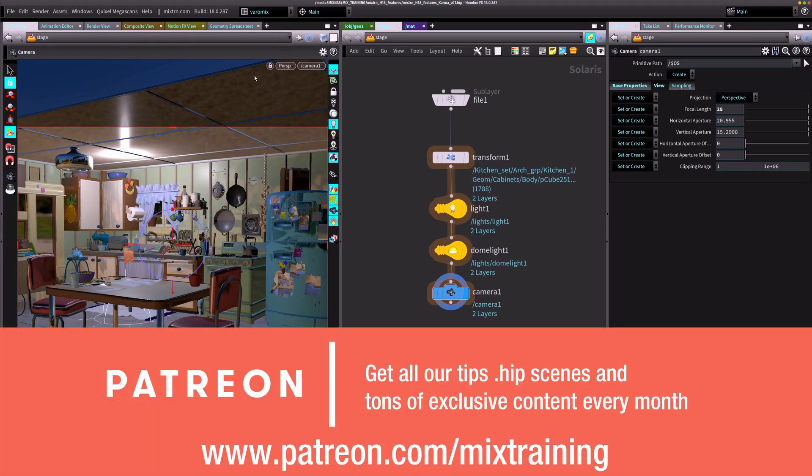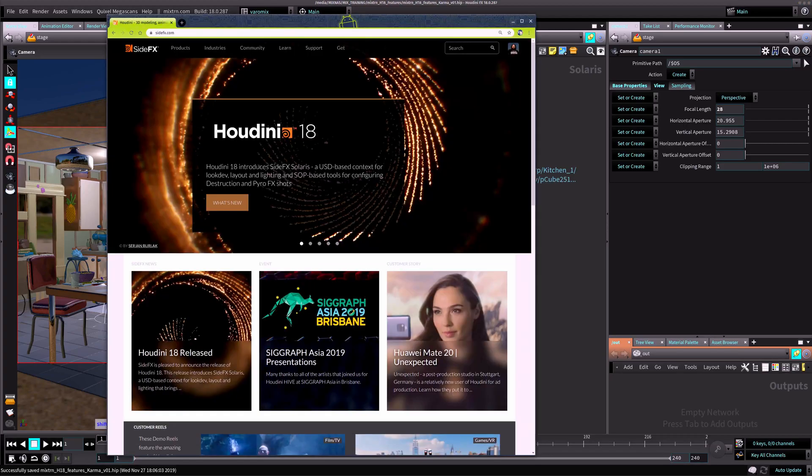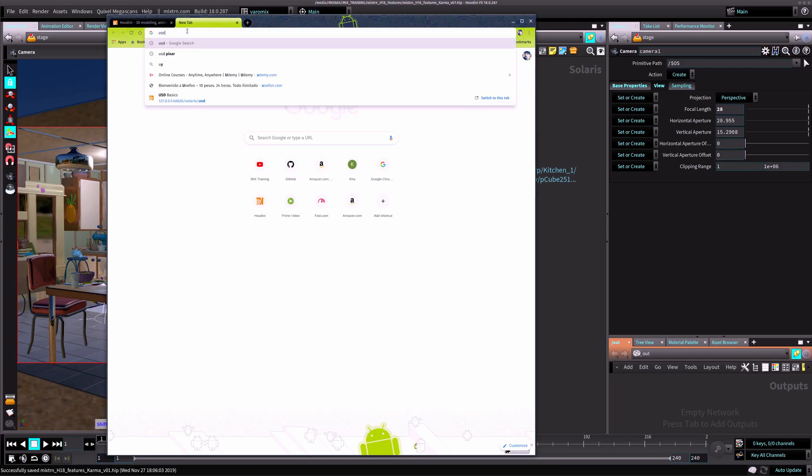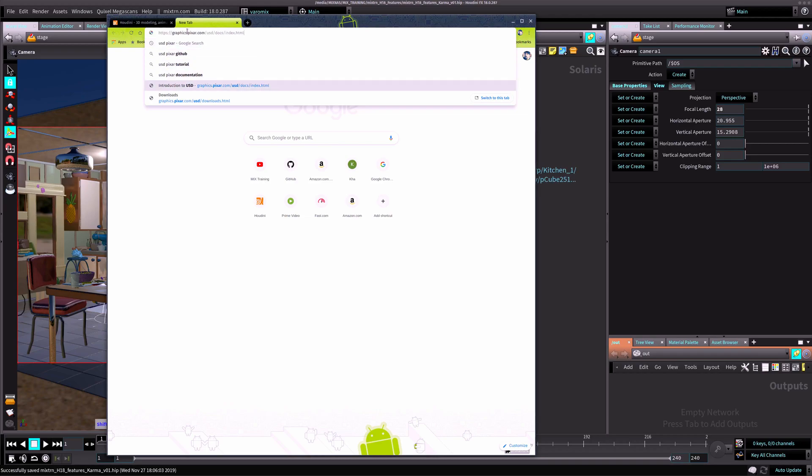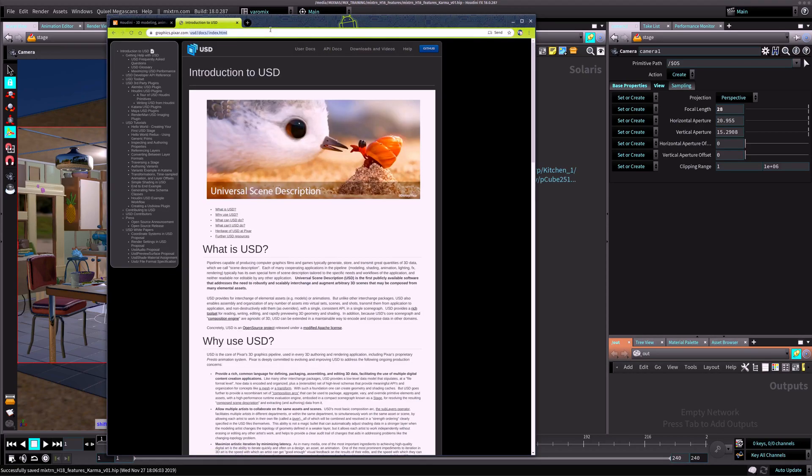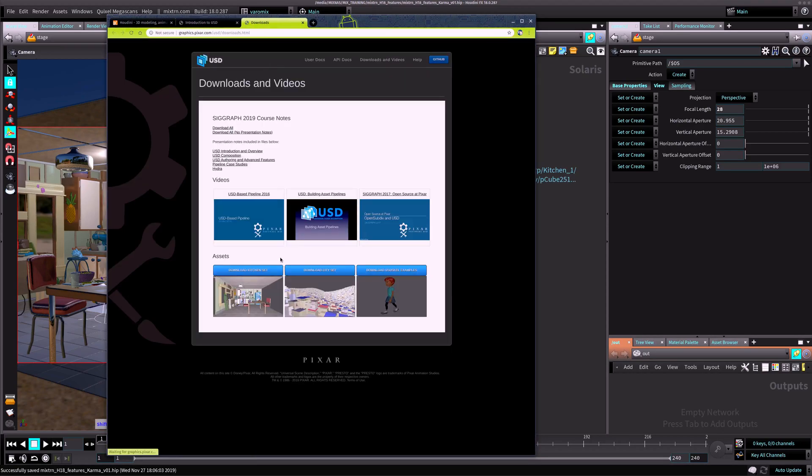I have Houdini already open and I have the kitchen scene from Pixar open as well. If you want to get that scene, that is on the USD website. You can get it from there, just search for USD Pixar.